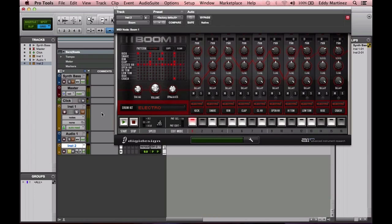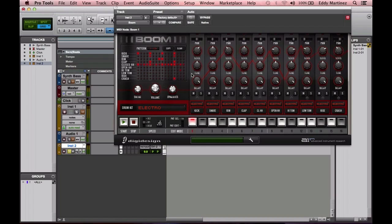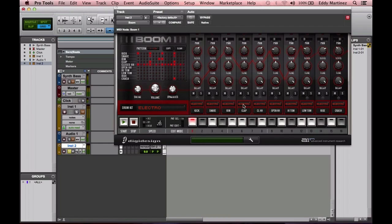We're going to explore first something that's called the Pattern Matrix. As you see, you have kick, snare, rim, clap, closed hi-hat, and so on. That's actually right here in the channel strip right here.